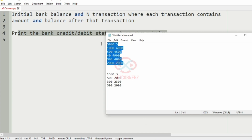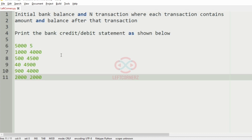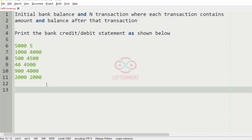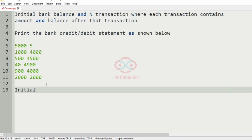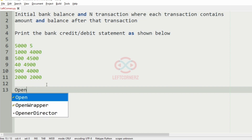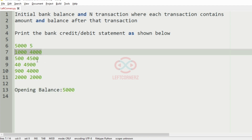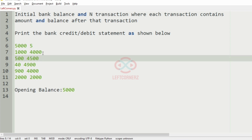Now we will take our first test case. In this test case, the initial bank balance is 5,000 and the number of transactions is 5. We will write it as the opening balance, so the bank balance is 5,000. For the first transaction, the current balance is less than the opening balance.